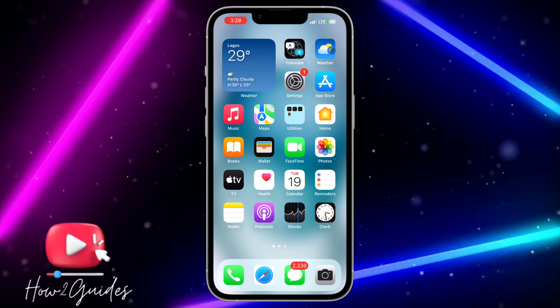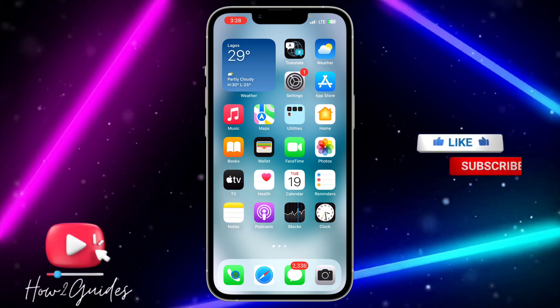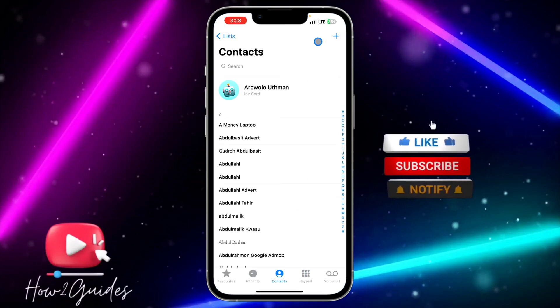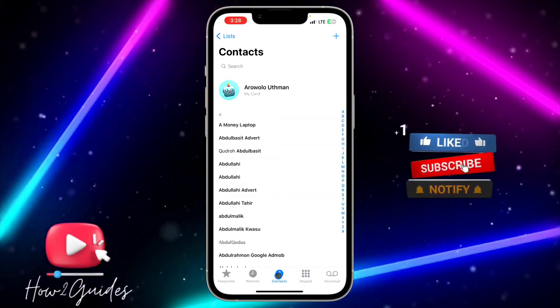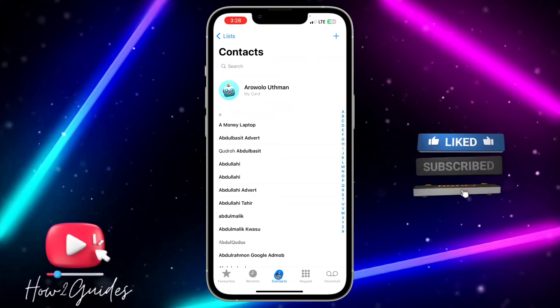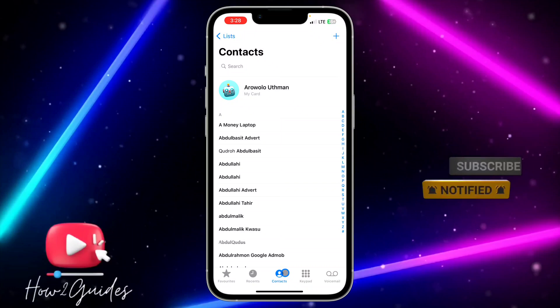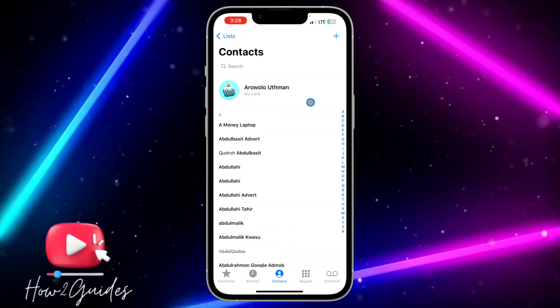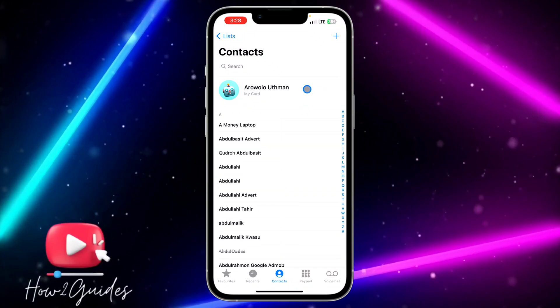The first thing you need to do is open the phone application on your phone, then click on Contacts. Once you click on Contacts, you need to select your name at the top.